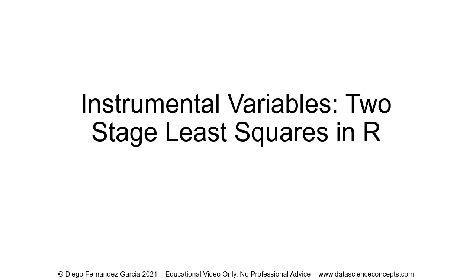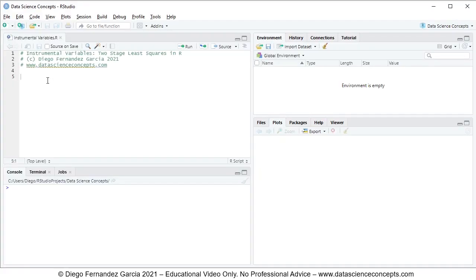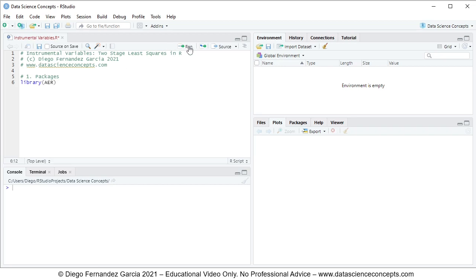Let's go into R Studio. The first step is we need to load the corresponding packages, so we comment this as Step 1: Packages. For loading packages we use the library function with the name of the package. For this video we'll be using AER for data and for two stage least squares. To run this single code line we select any part of it and click Run or press Ctrl+Enter on the keyboard.